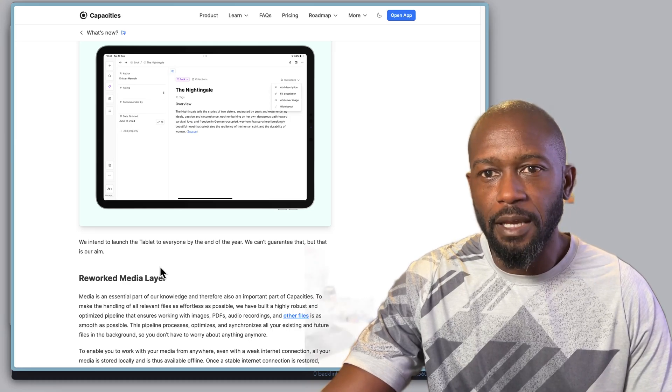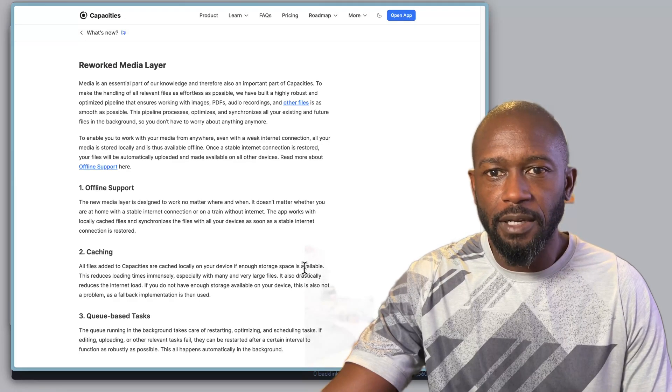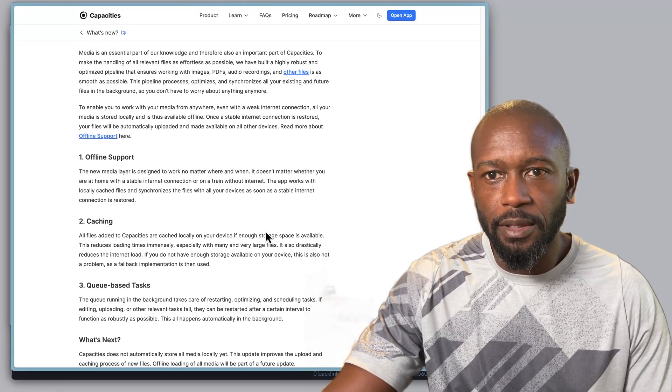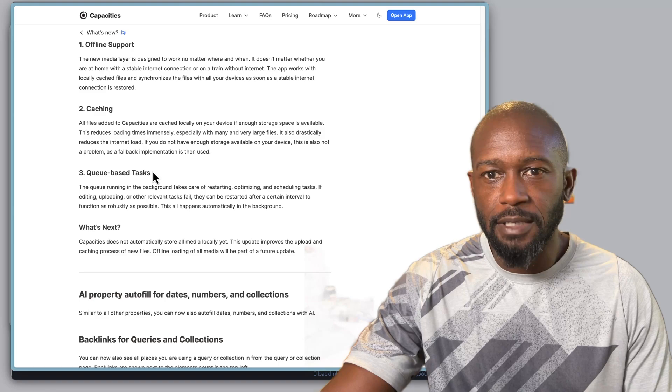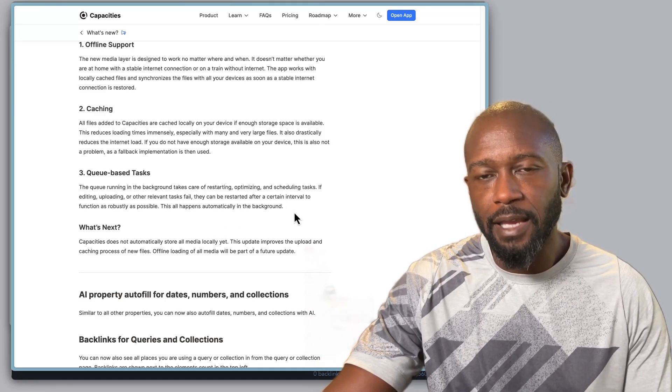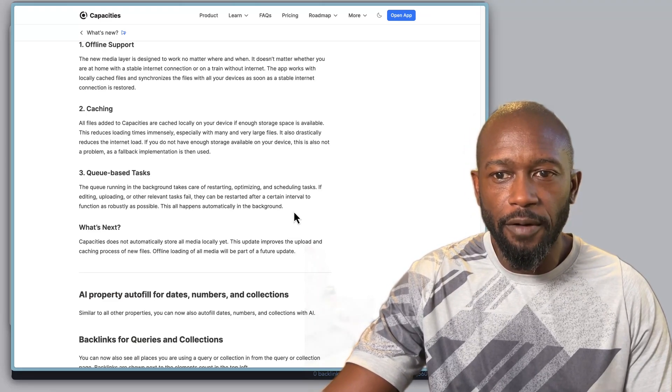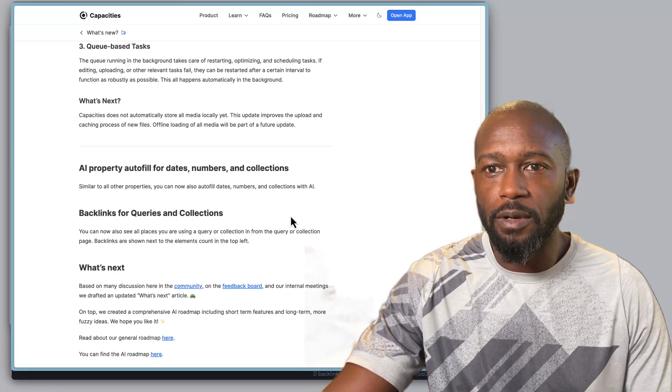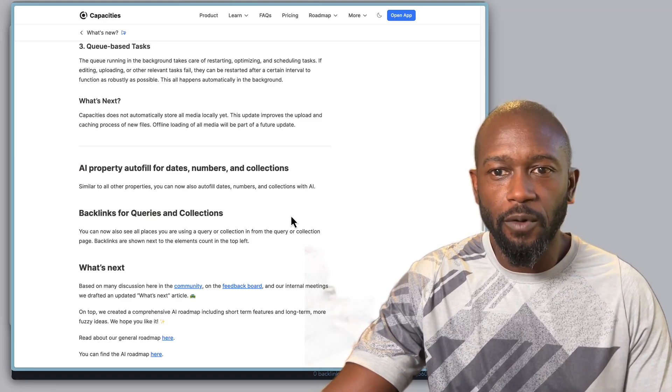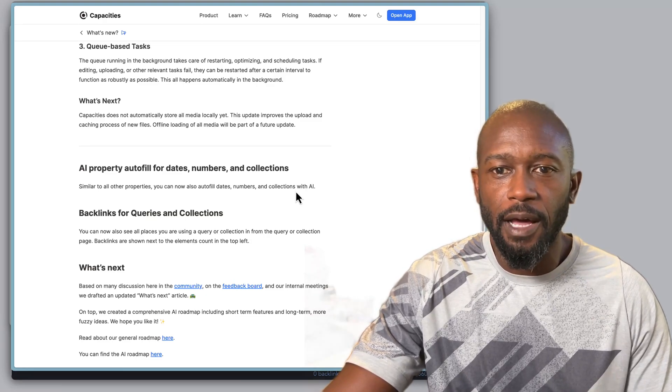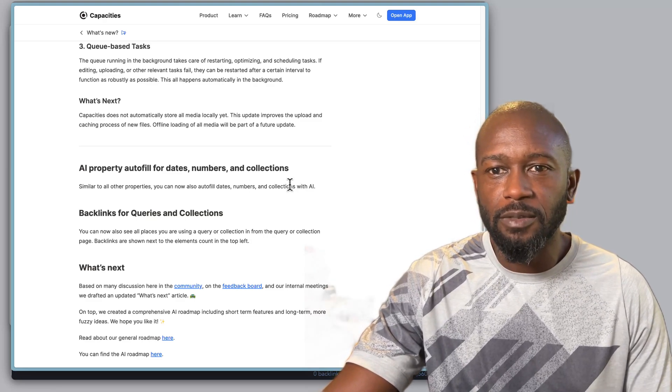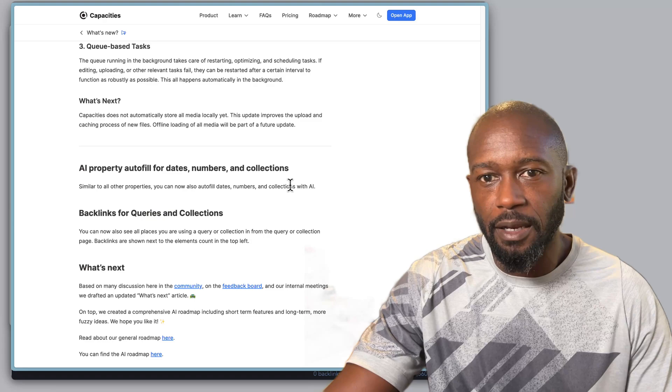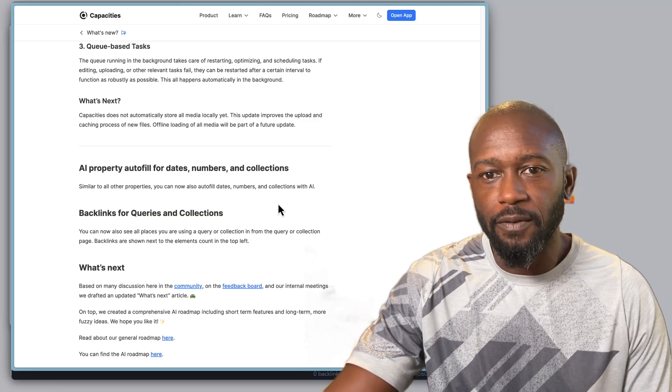They go through here that they've done some updates to the media layer and help with offline support, some caching, some cubase tasks for enhancing and optimizing some of the offline capabilities. They still don't have the full offline capability yet, but they are working on that. I look forward to when they get the full level of offline capability. There's been some updates to the AI properties where you can now auto-fill dates, numbers, and collections, and queries and collections now have backlinks.